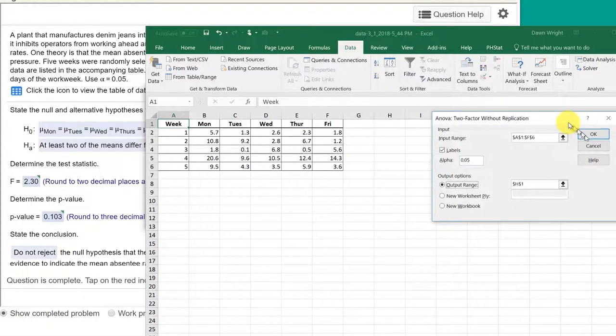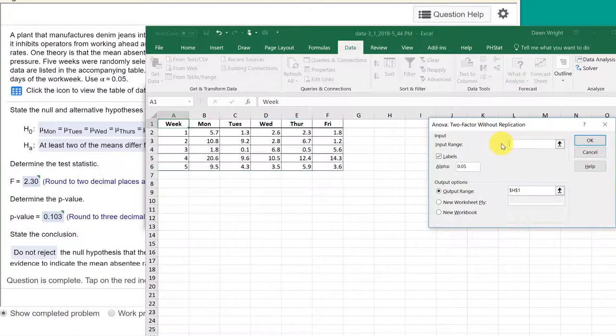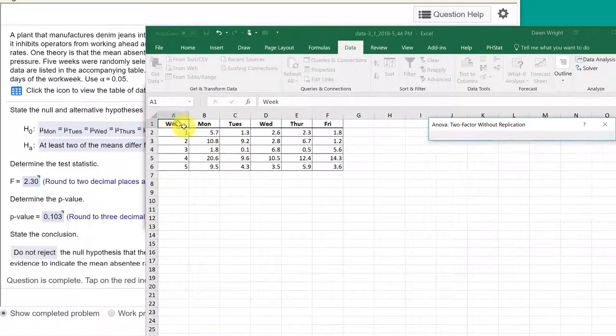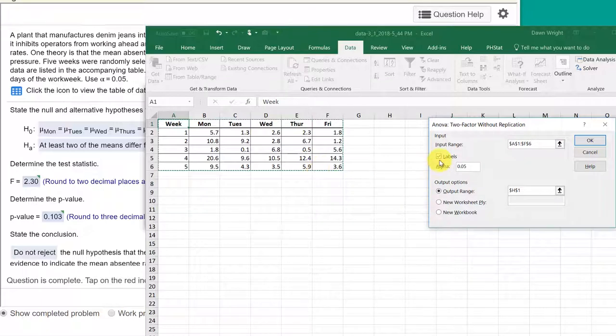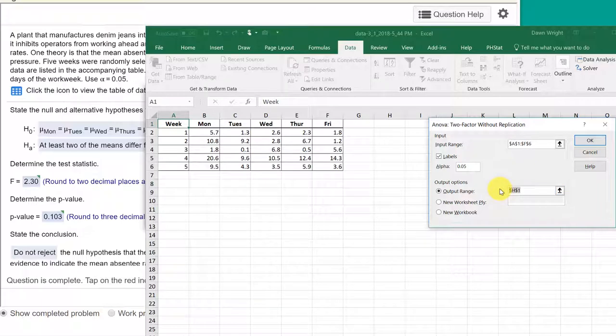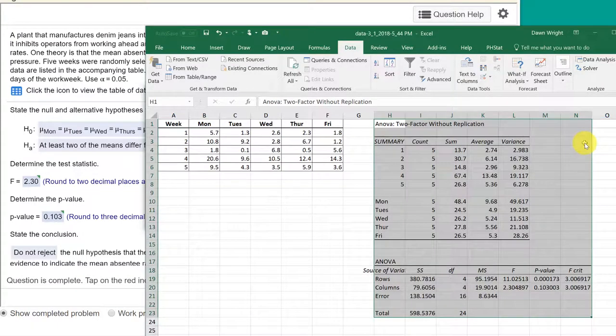We click OK. We bring up the dialog box. And let's clear out whatever is in there. And we just need to select the data as it is structured, which is good. We have labels. We have an alpha .05. We're going to put the output here starting in column H. And click OK.